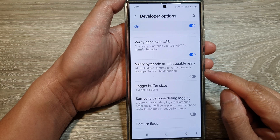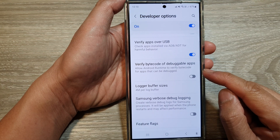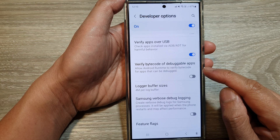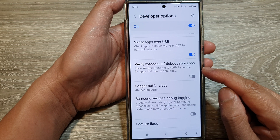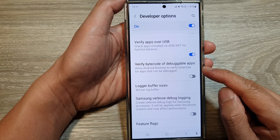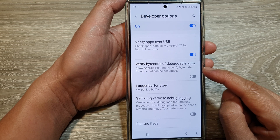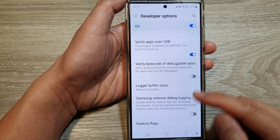How to enable or disable Verify Bytecode of Debuggable Apps on the Samsung Galaxy S24 series.